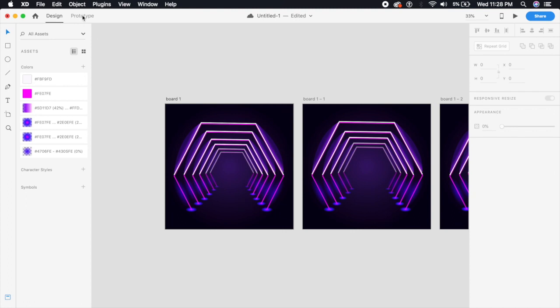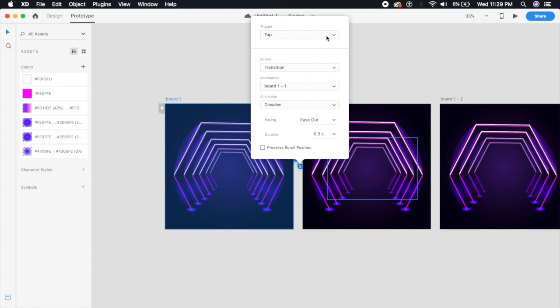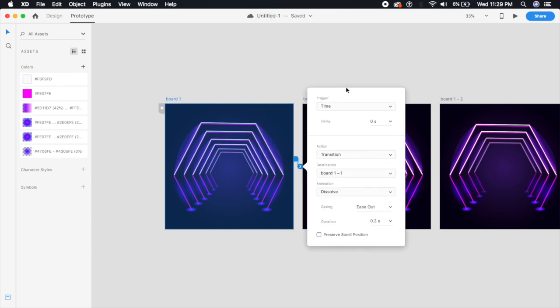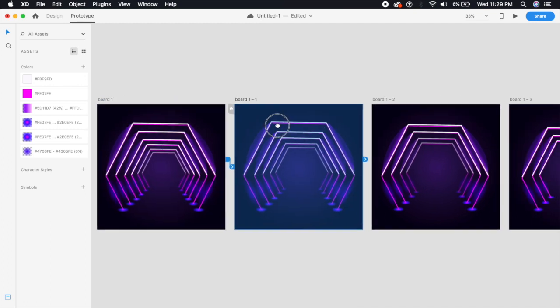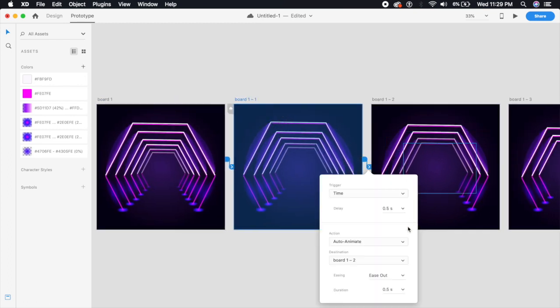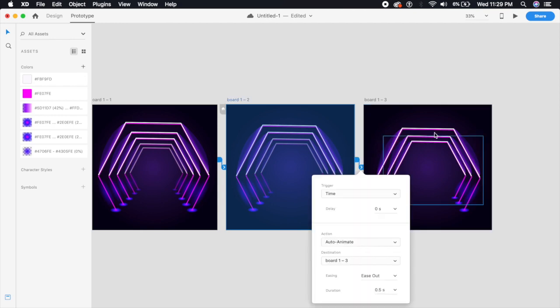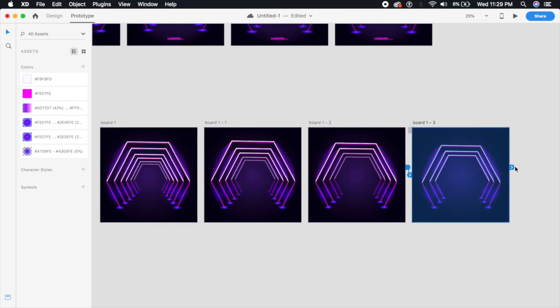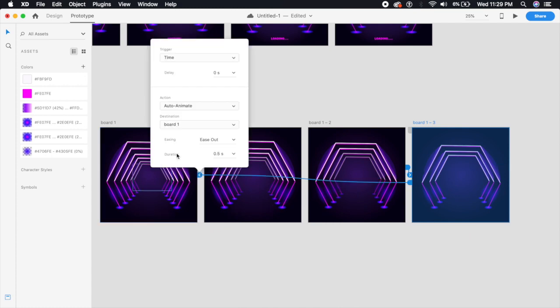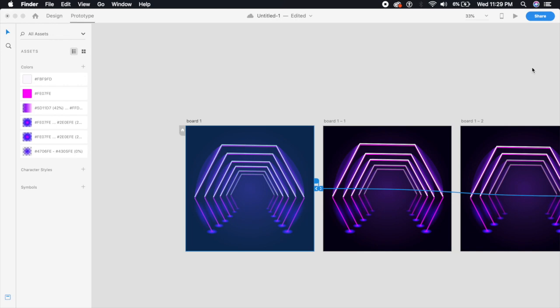And now let's make the magic happen. I'll select Prototype from here. On the first artboard, I'll select the first artboard and bring the arrow here. Rather than saying tap, I will say time and duration of 0.5 seconds delay, and from transition I'll change it to auto animate and make sure it's ease out in about 0.5 seconds. Perfect. Second artboard as well, we'll do the same. Everything is copied—just change it from 0.5 to 0.0 seconds delay. We'll do it for the third one as well, and for the fourth one I want it to come back, so I'll just bring this arrow back to the first artboard. Selecting the first artboard, let's make the magic happen.